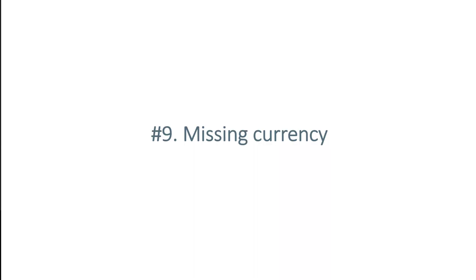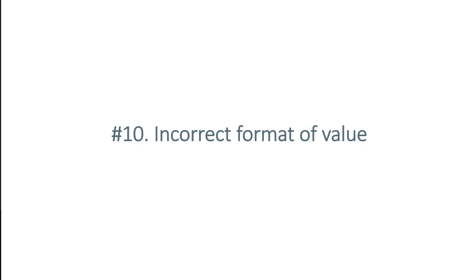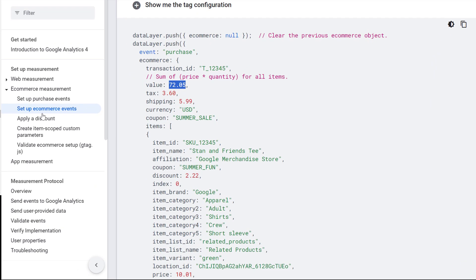Another fairly common mistake is missing currency. If you are sending a purchase to Google Analytics 4, you must include the currency parameter, named exactly 'currency', and its value must follow the ISO standard. If you don't have the currency in your data layer at all, or it is formatted incorrectly, then your purchase tracking will not work. It is very important that you send values in the correct format — the value should be a plain number like 72.05, without a currency sign.